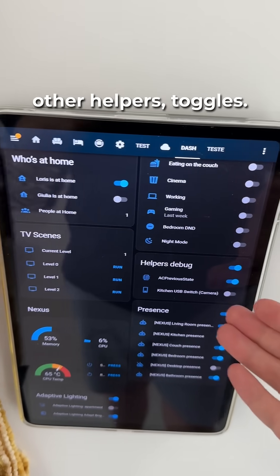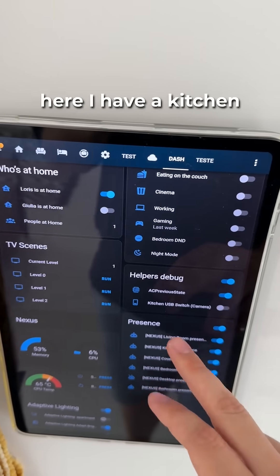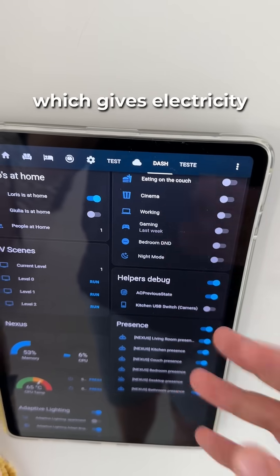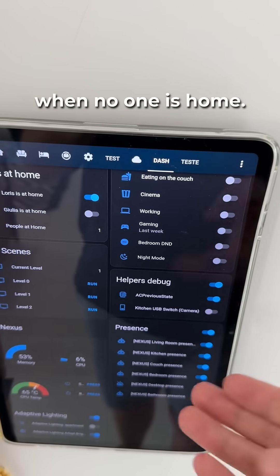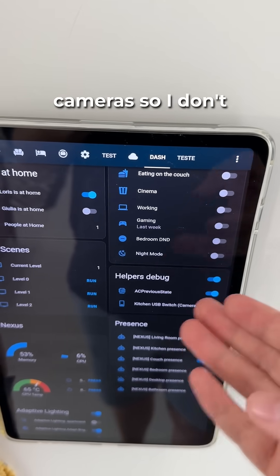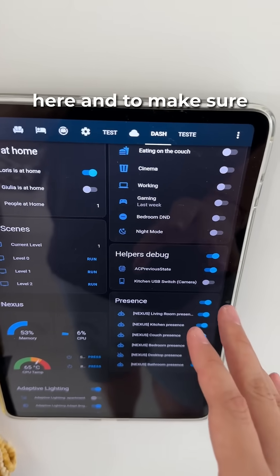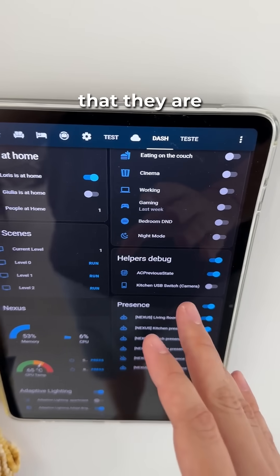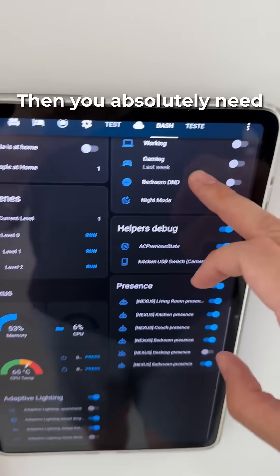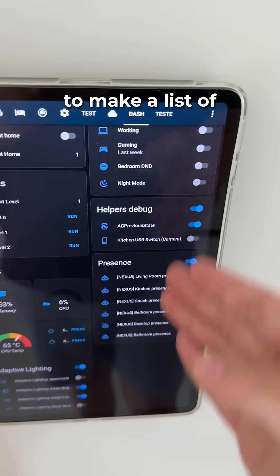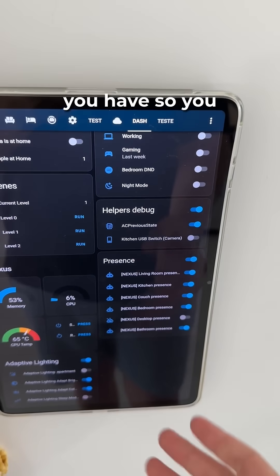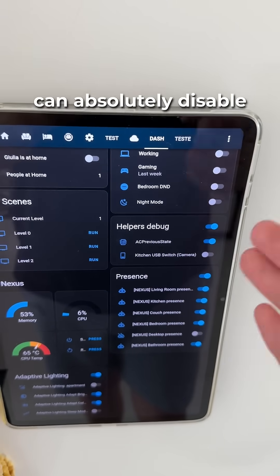Then we have some other helpers and toggles. For example, I have a kitchen USB switch for a camera, which gives electricity to the camera only when no one is home. I'm pretty paranoid about cameras, so I don't have them on when I'm here, and to make sure they are correctly turned off, I hook them up to a smart switch. Then you absolutely need a list of the crucial automations that you have so you can disable them when you want.